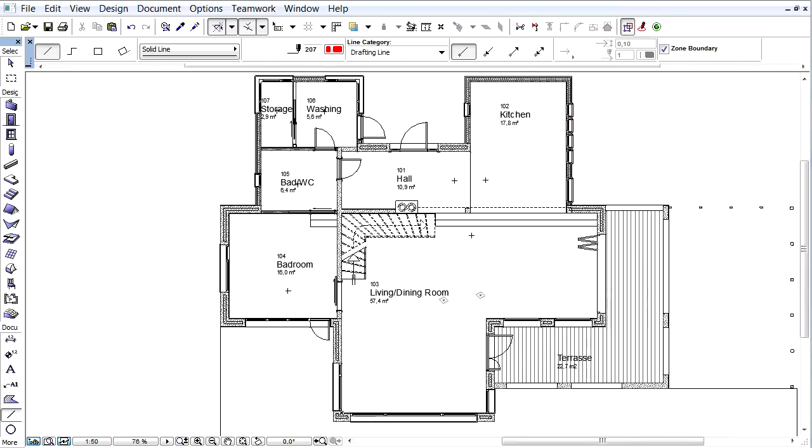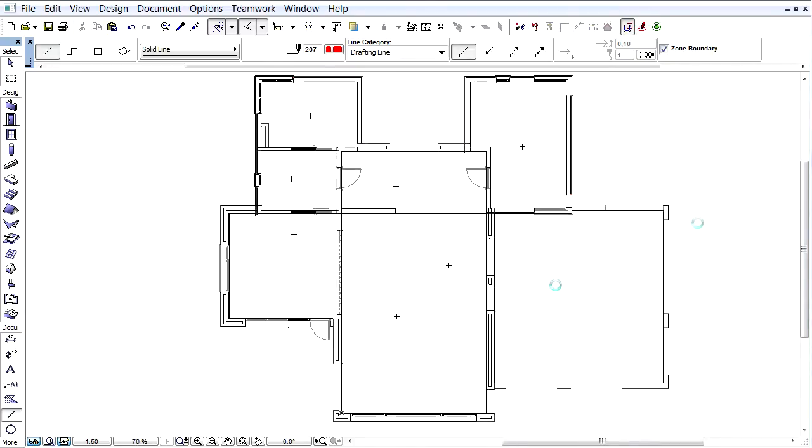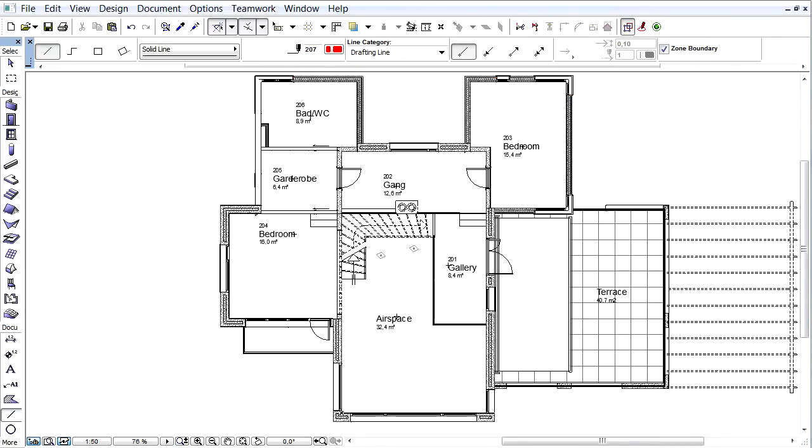Always use separate zones on every different story of your project. The living room space is two-story heights. It has a gallery on the second floor, but we shouldn't model it with one zone.